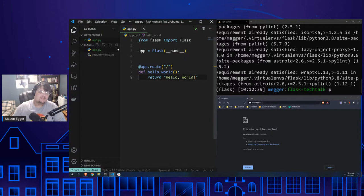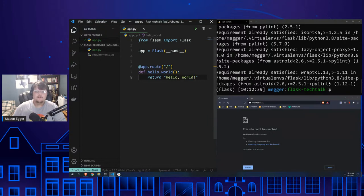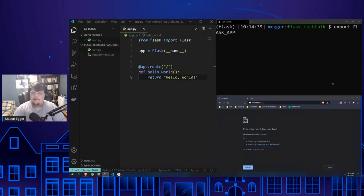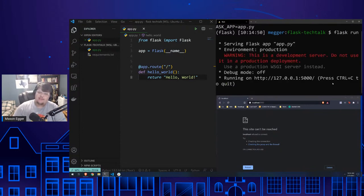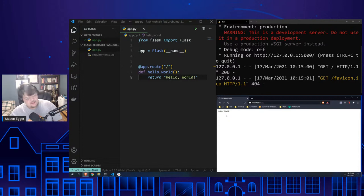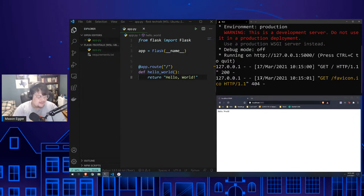We save that and it auto-formats. Now we come over here and tell Flask which application to use: 'export FLASK_APP=app.py', then run 'flask run'. As you can see it says 'Serving Flask app app.py' — and if I come over here and refresh the page we get Hello World. There's a 404 on the favicon as always, but it works.